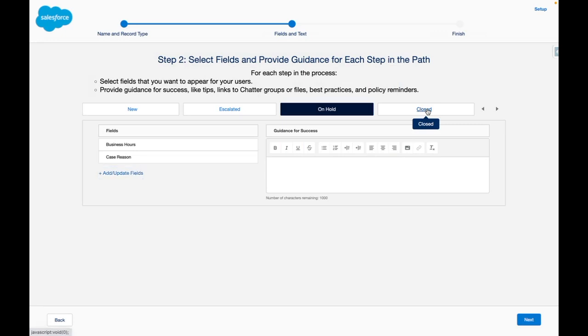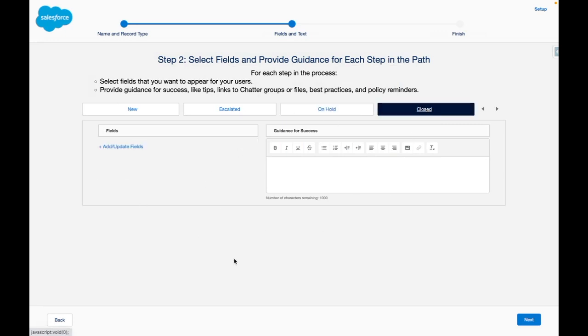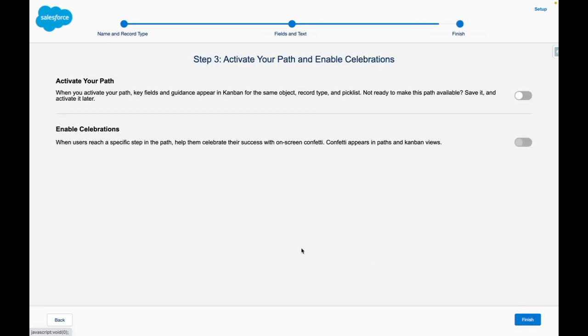For closed I'm not going to worry about key fields or guidance for success here. I'm going to press next and in order for users to see my path I need to activate it and I can also additionally enable confetti.